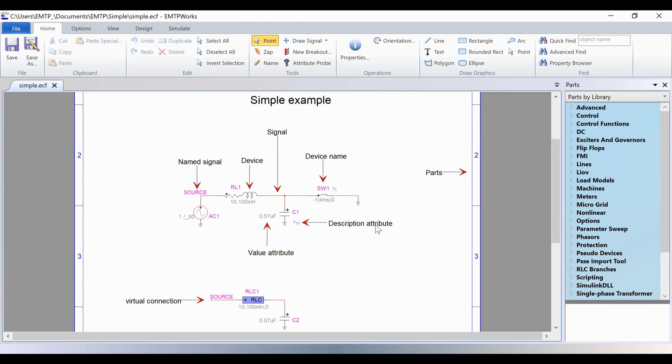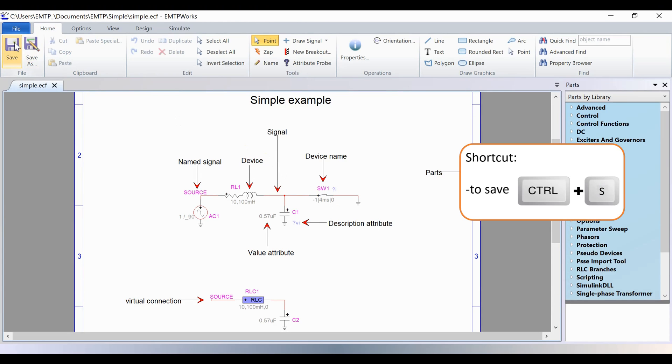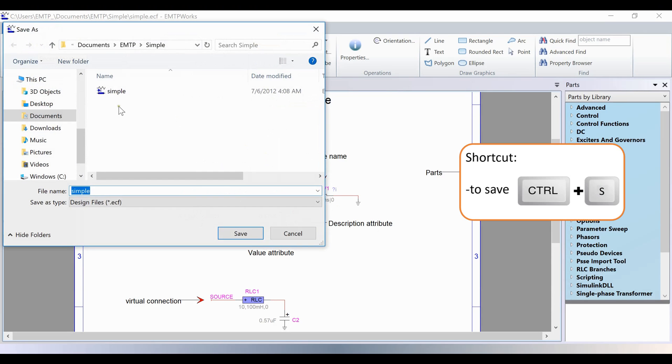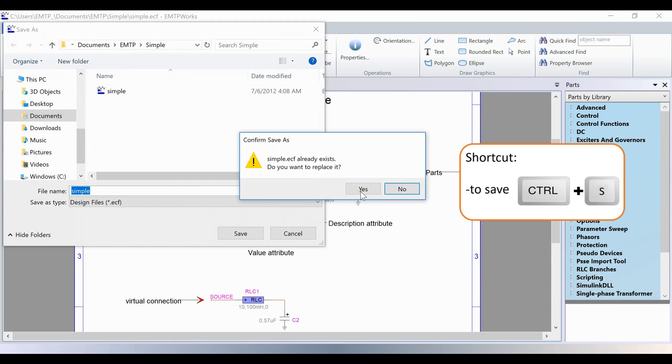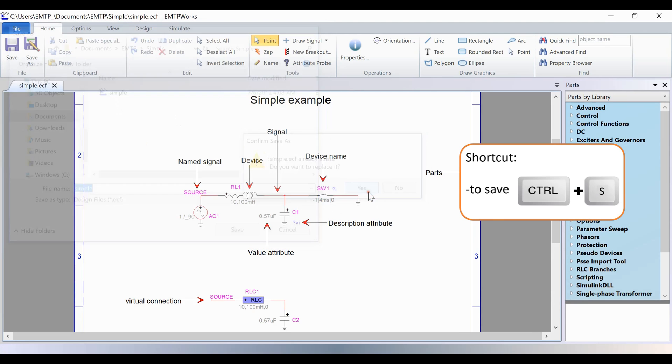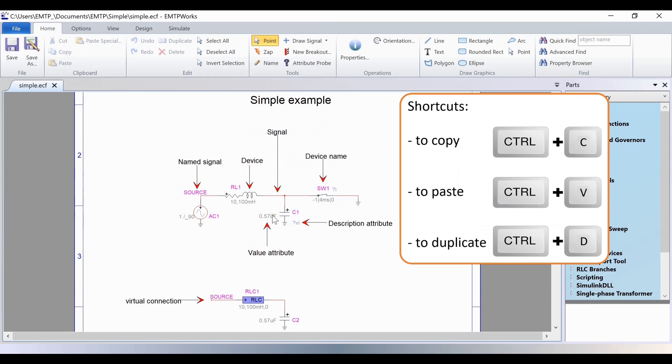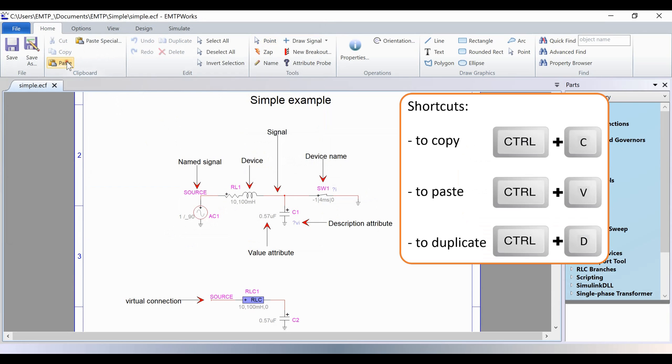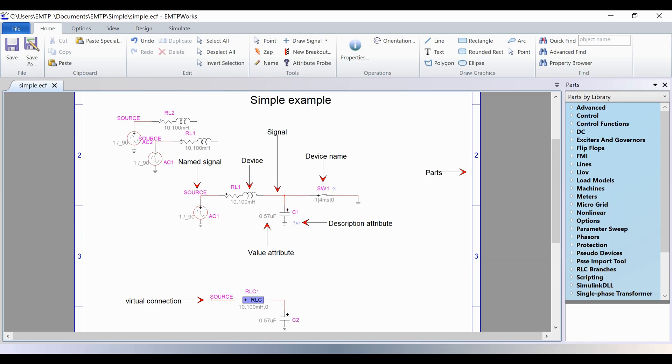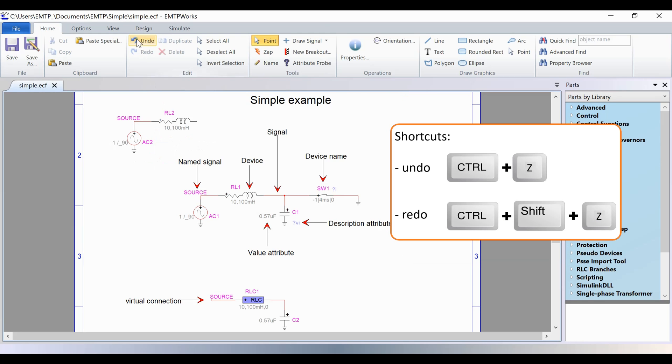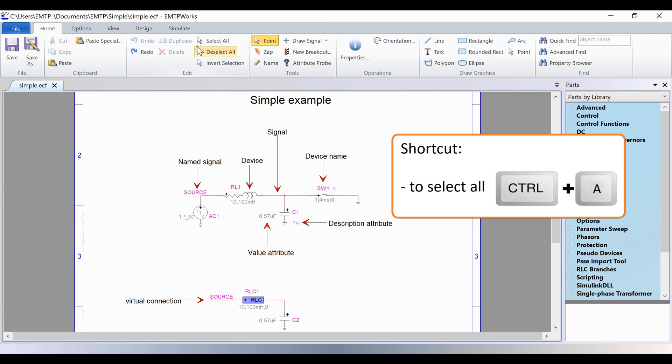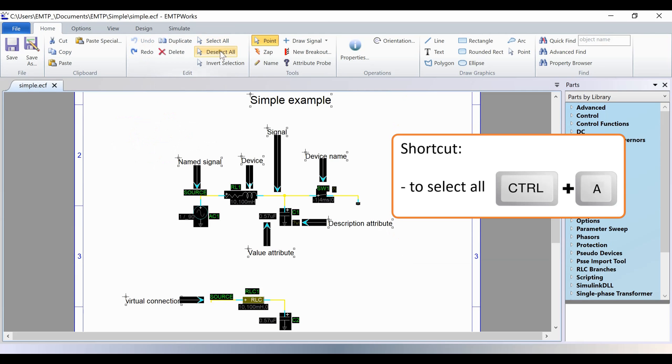In the Home tab, you can find the classics, the saving options, the copy and paste options, the undo and redo options, and the select all options.